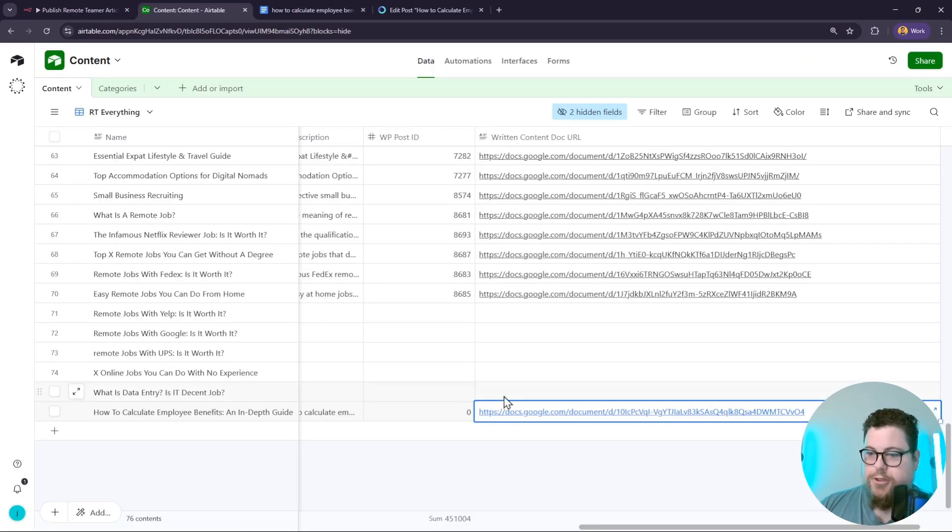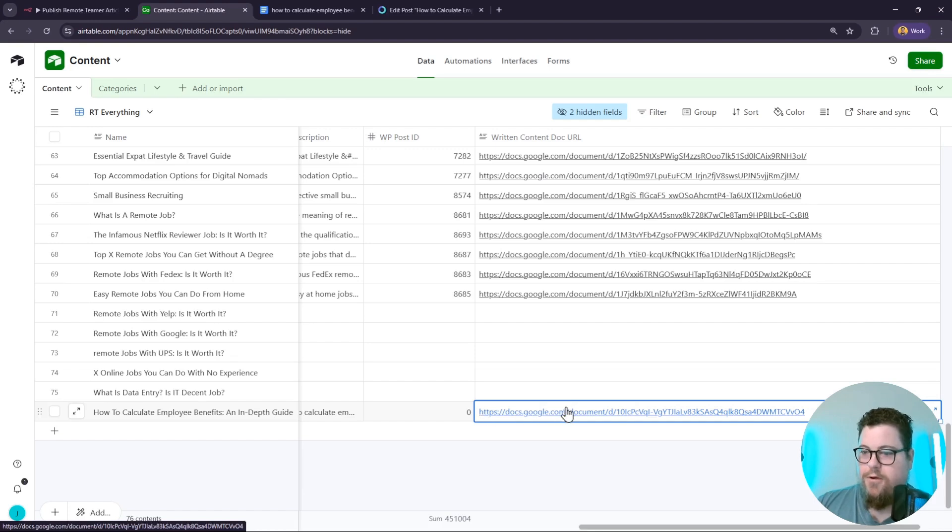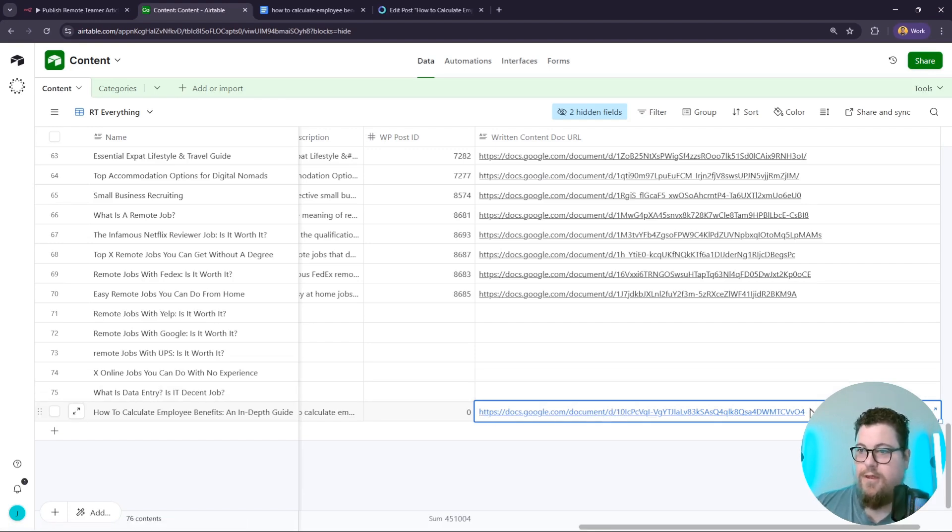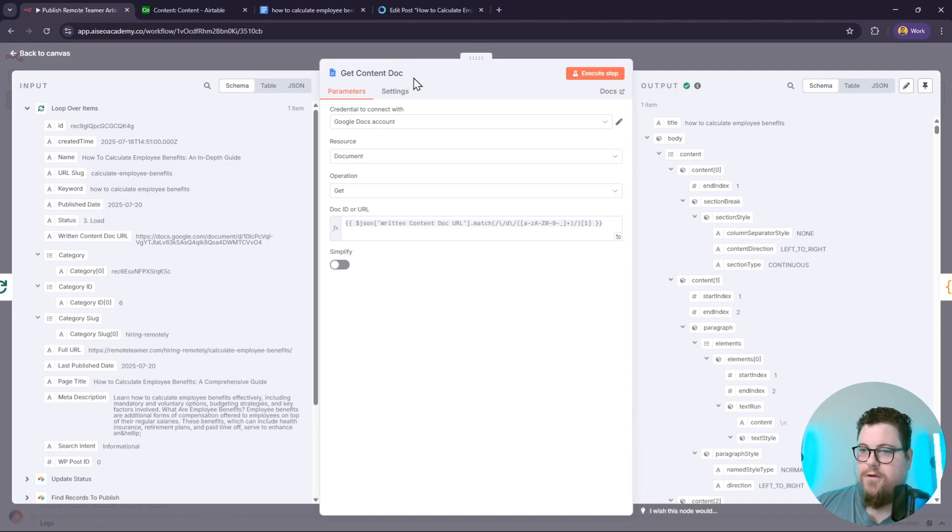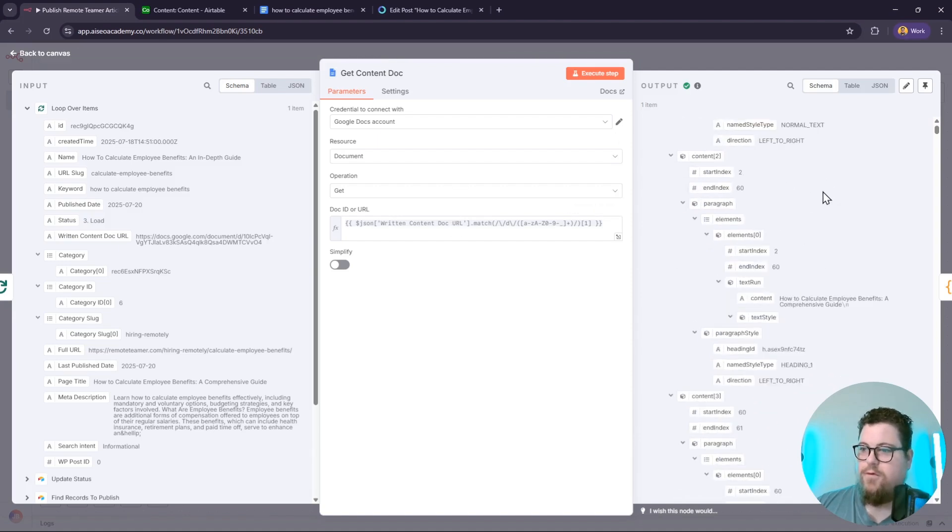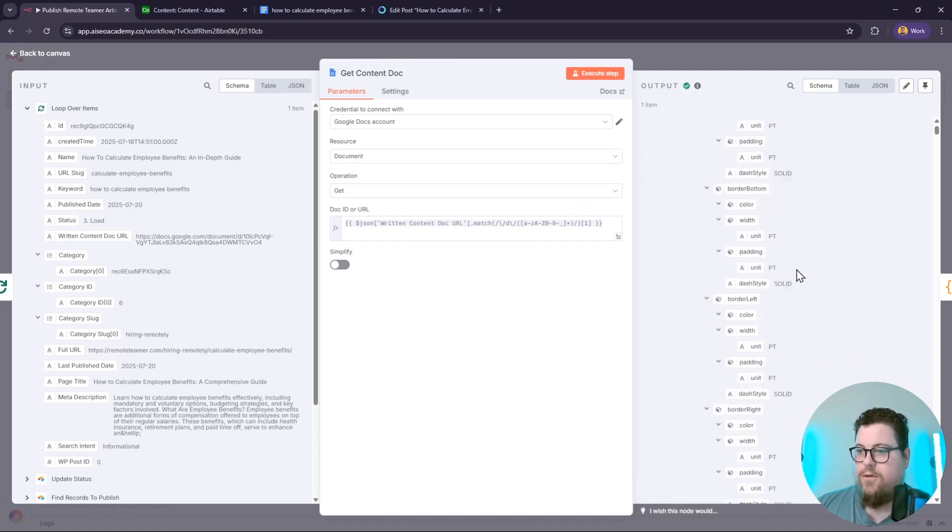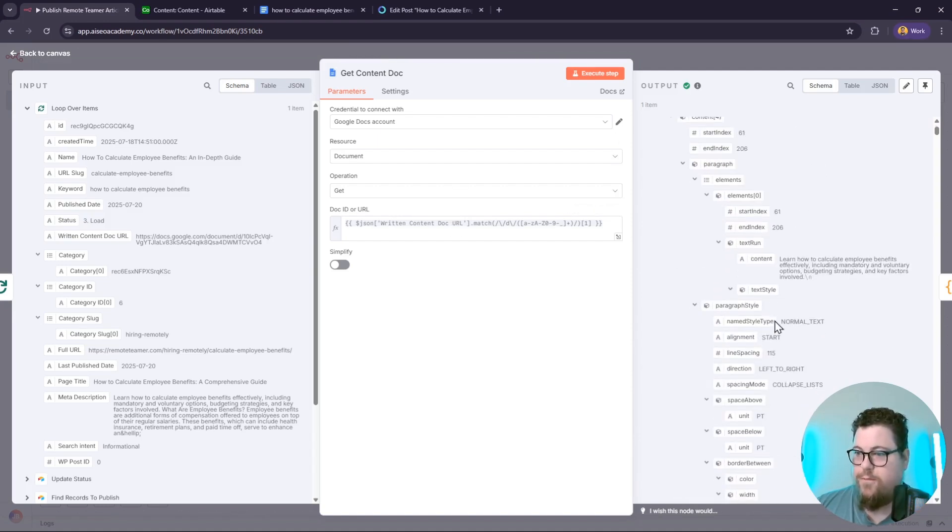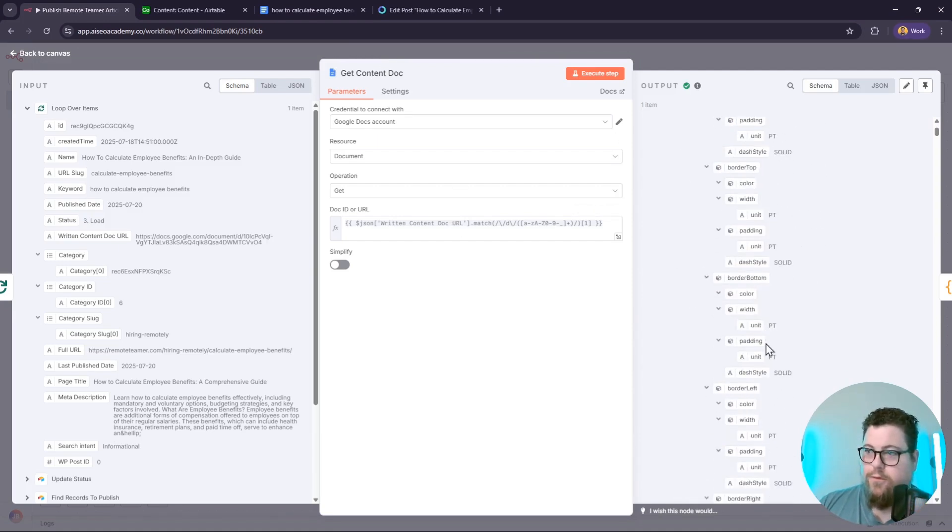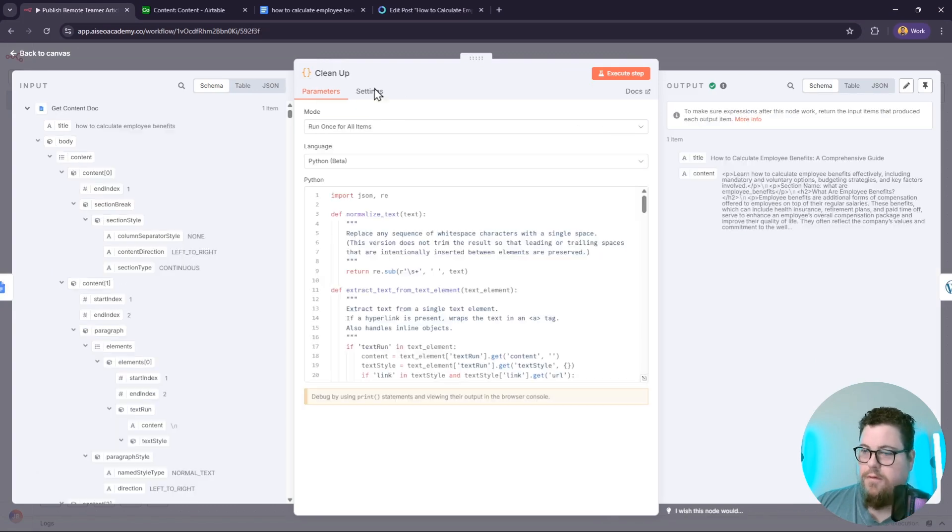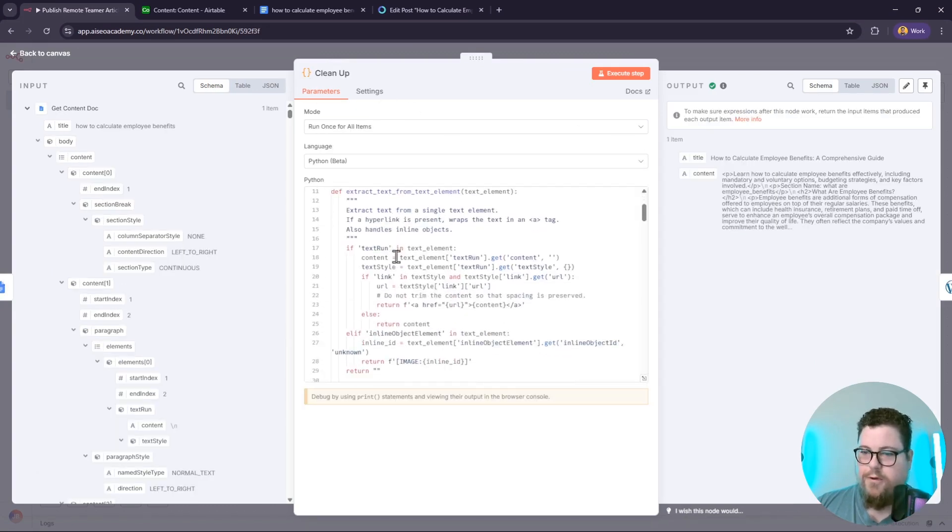previous automation, which is a content writing automation. It'll automatically add this Google Doc into the written content doc URL field. The Get Content Doc node grabs that Google Doc, and you can see that it's outputting here in its full Google Doc format. The cleanup node is the most important - it is a code node and it turns it